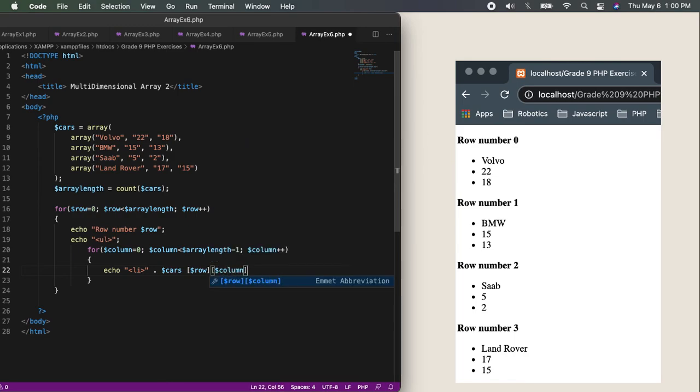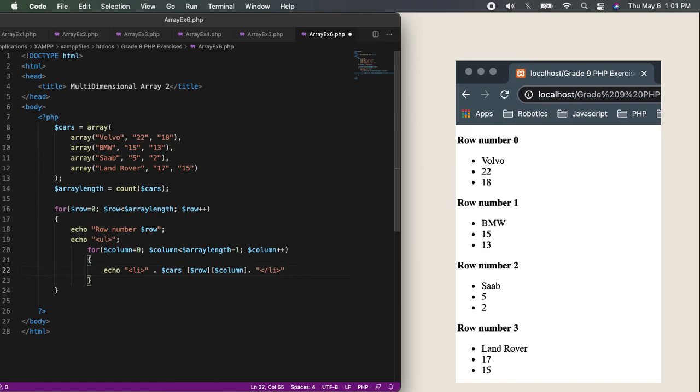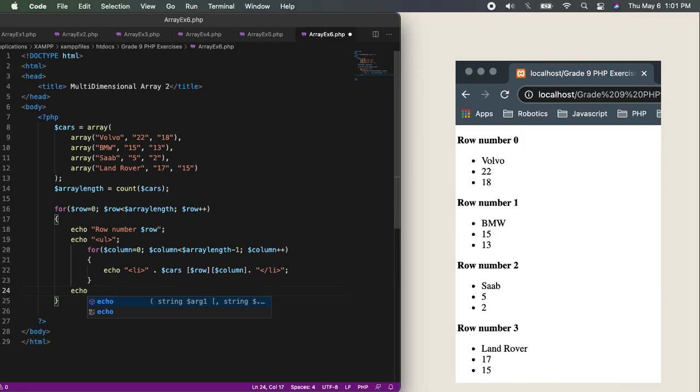This is the time where I'll put the li. Then after putting the li, I will call the cars, and I will insert here the row and I will insert here the column. Then dot again because I will be closing the li. Since by default, if you will create an li and if you will close an li, it will proceed to the next line. So no need for me to put a br. And since I'm done, don't forget that we need as well to close our ul, and semicolon.